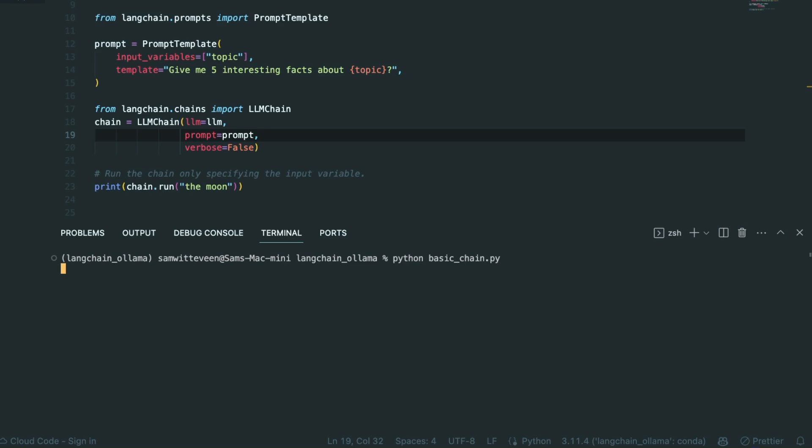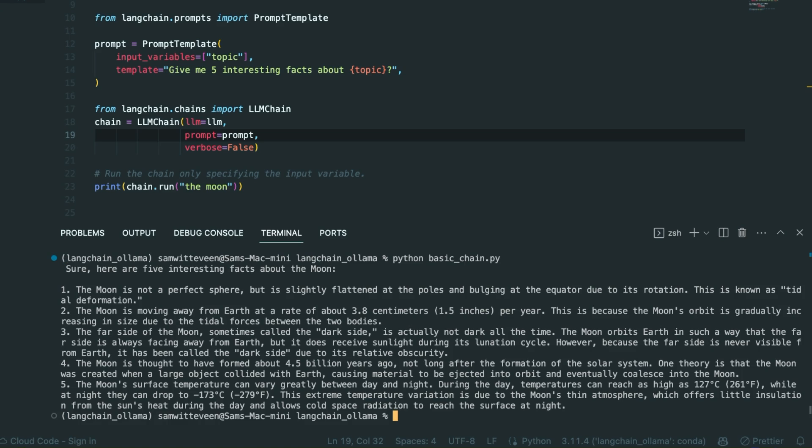Once it's finished it will just print the data out. This is probably more useful if you wanted to write something to a file. You can see there that it's gone and done it and we've got the five interesting facts about the moon, and it's gotten those quite nicely.